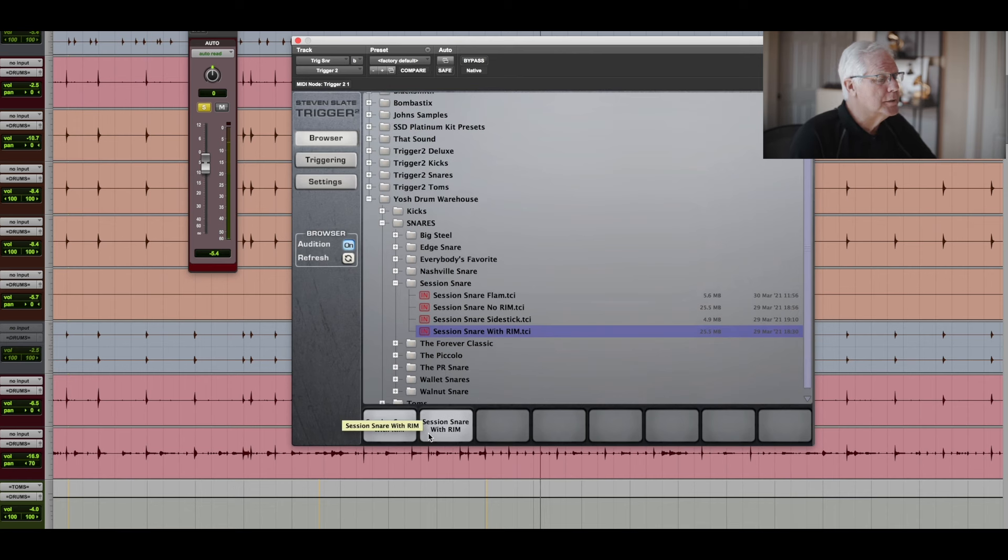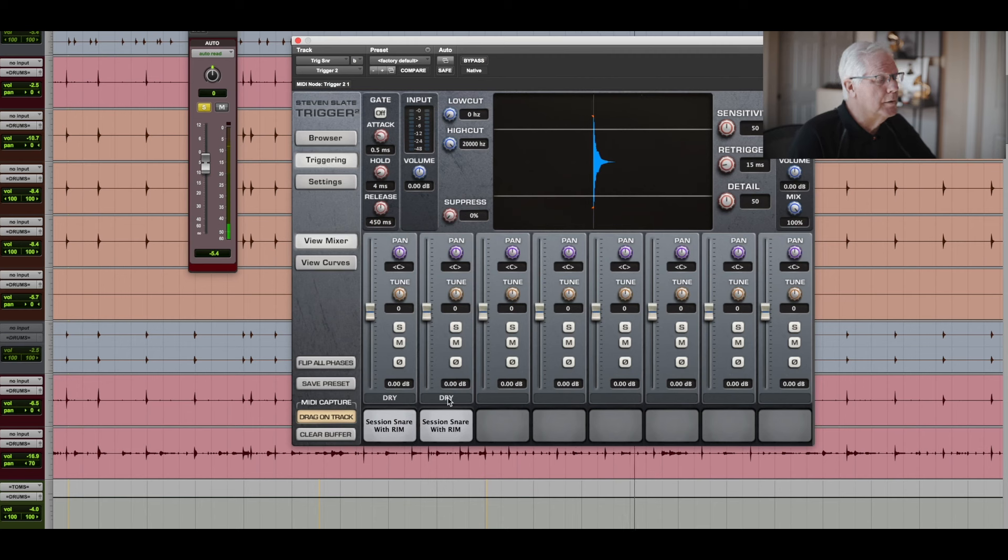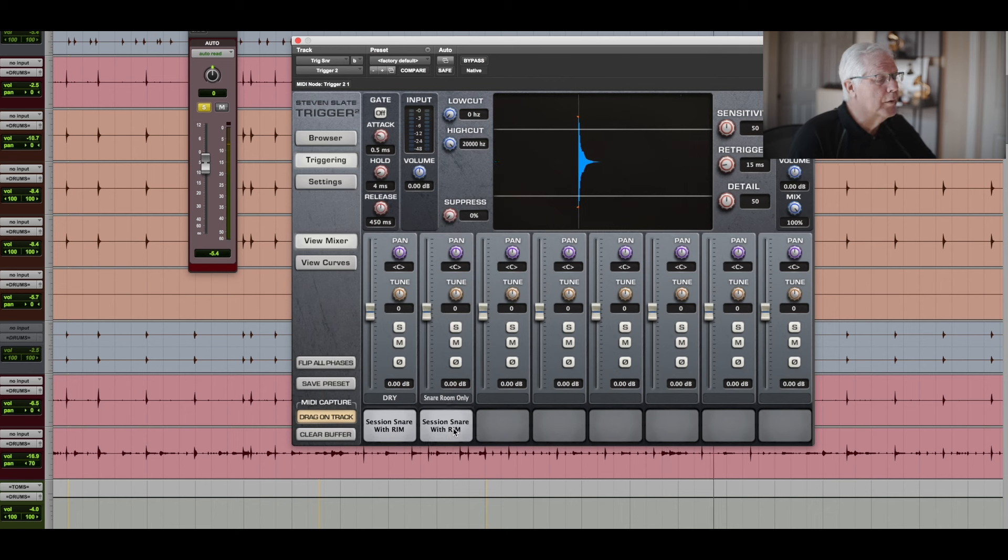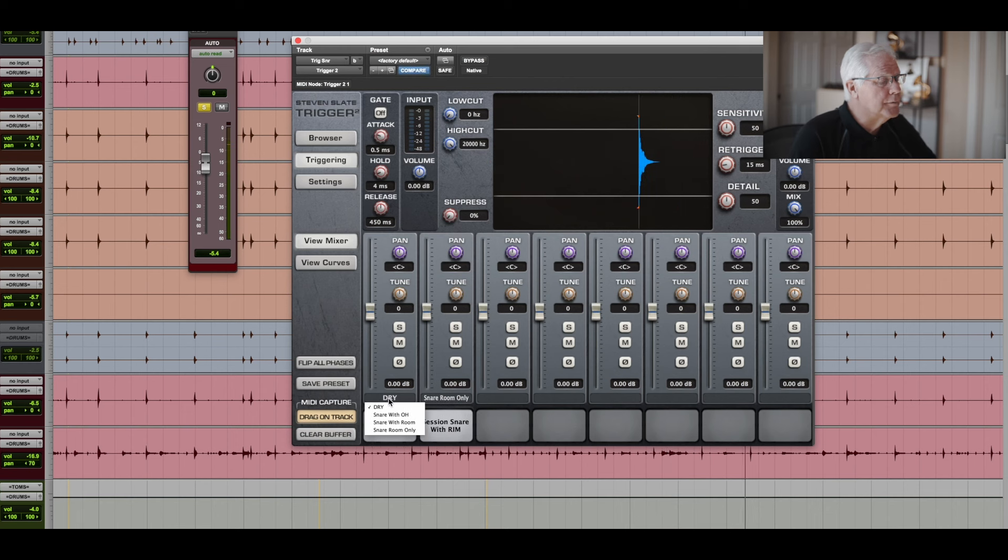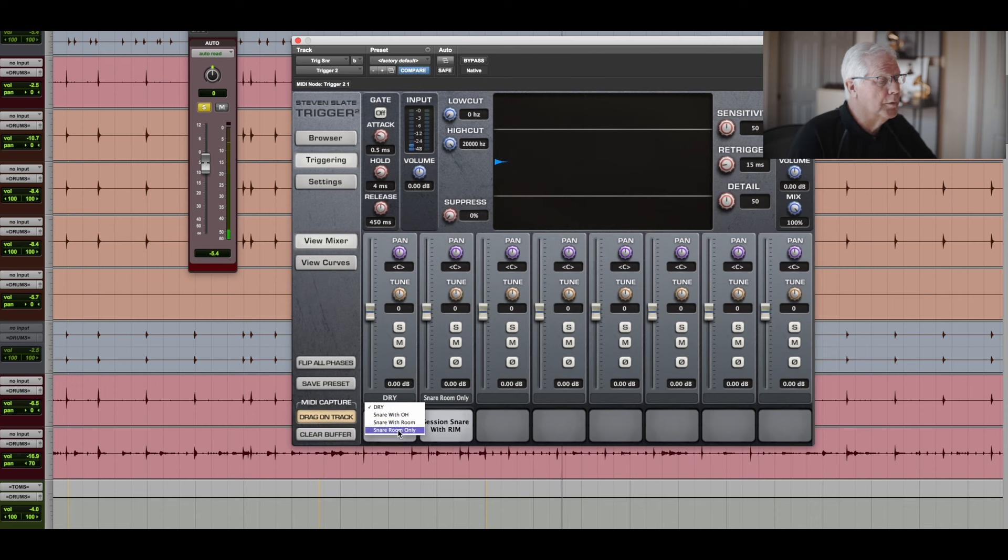And the reason is because when I go over to the next page, which is called Triggering, I can have a Dry Snare and I could have just Room Only Snare. And I can also have options of Dry, Snare with Overhead, Snare with Room, Snare with Room Only. Just Snare Room Only.